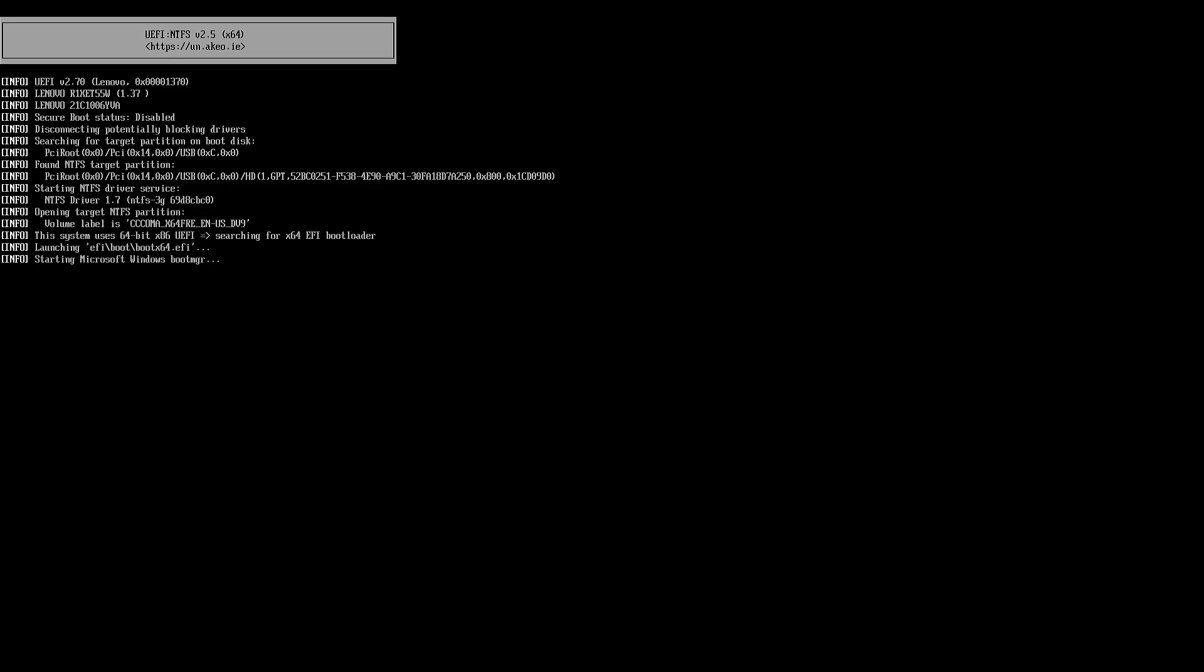As you can see, when secure boot is turned off, we can boot from USB device and install Windows normally.